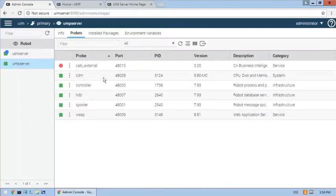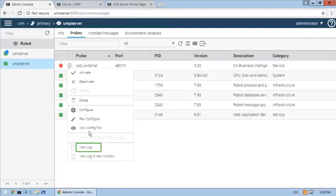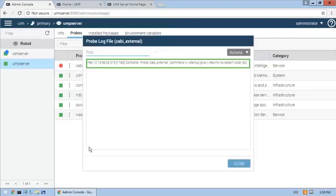As you can see, the current status of the probe is stopped. This is normal for a newly deployed CABI external probe. Let's check the log messages to confirm the error message matches what is expected. The log message confirms the probe could not start due to an issue with the configuration.